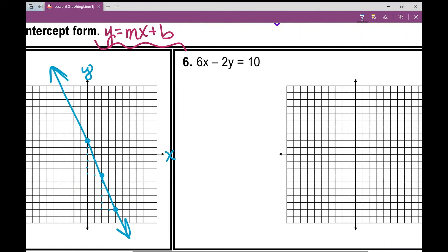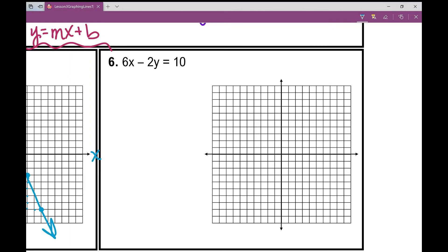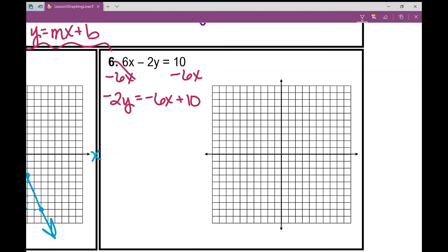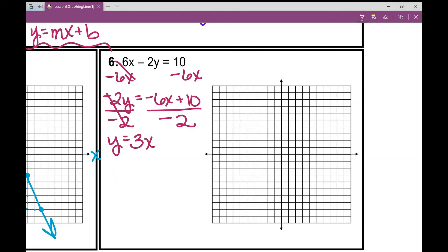There are a lot more steps when graphing lines in standard form, because the first thing you have to do is convert that equation to slope-intercept form. The more you do it, the better you'll get. What do I do first? I move that X term over by subtracting 6X, and I'm left with negative 2Y equals negative 6X plus 10. Now I divide everything by negative 2. Negative 6 divided by negative 2 is positive 3X, and positive 10 divided by negative 2 is negative 5. So Y equals 3X minus 5 — we've successfully converted this to slope-intercept form.